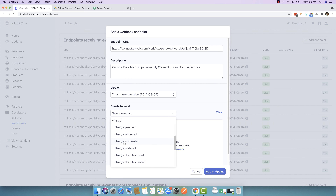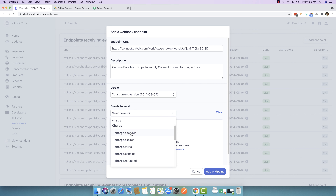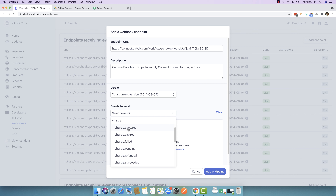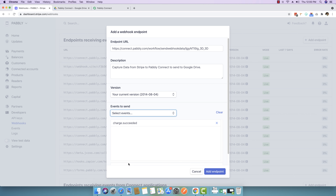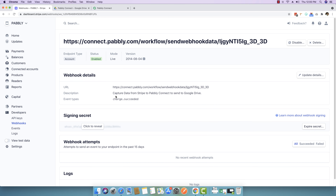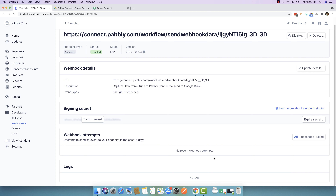There are multiple events: charge.succeeded, charge.updated, charge.disputed, and refunded. You can select either charge.captured or charge.succeeded. Sometimes you may want to capture the charge first but not charge the customer immediately, waiting six or seven days — in that case use charge.captured. But the ideal use case is charge.succeeded, so I highly recommend using that. This means the charge succeeded and the webhook will automatically be sent from Stripe to Pably Connect. The endpoint is now enabled: 'Capture data from Stripe to Pably Connect to send to Google Drive — charge.succeeded.' There are no webhook attempts yet since we haven't made a purchase.